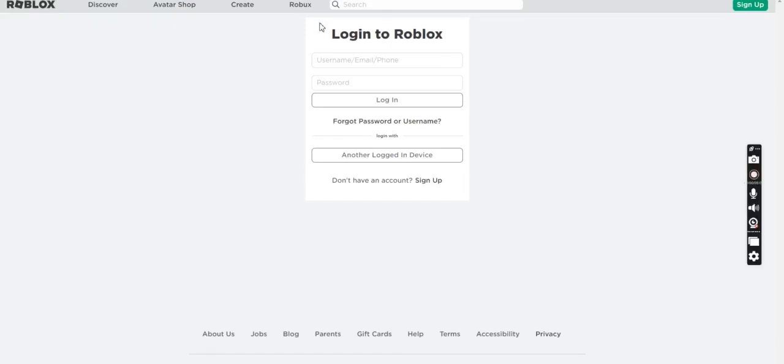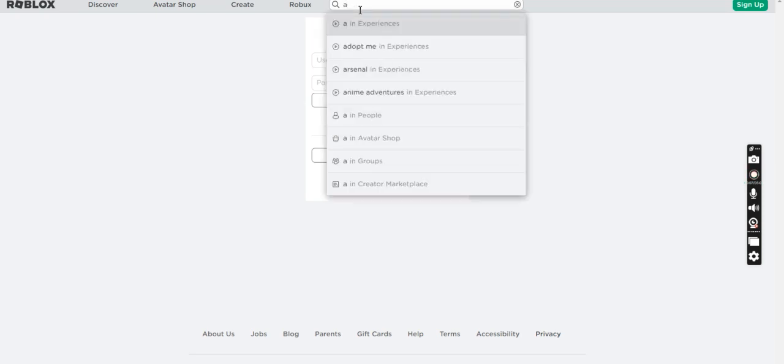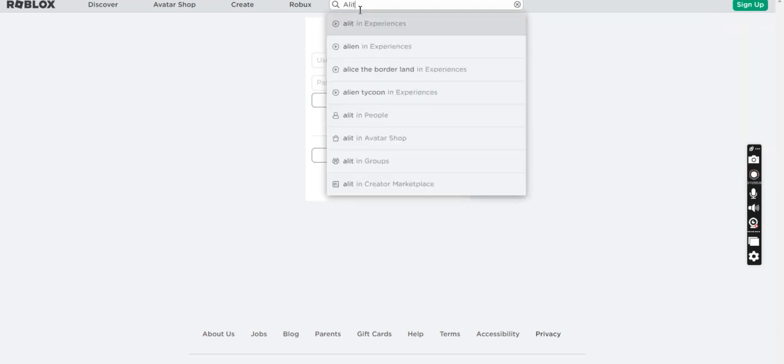Welcome back guys. Today, I want to show you my Roblox account. So you see, first you have to type in my account, oops, there you go.